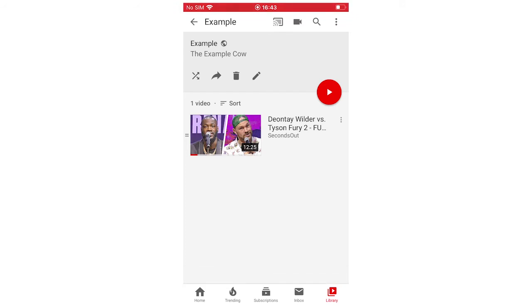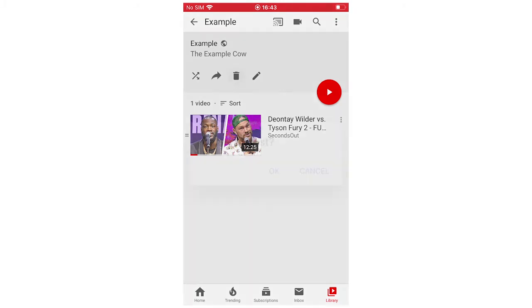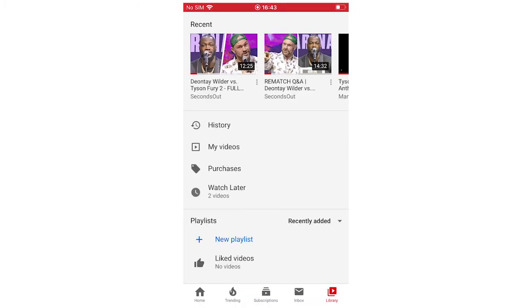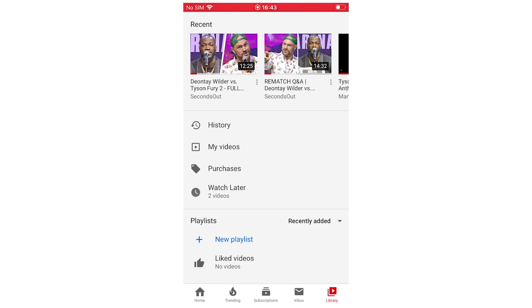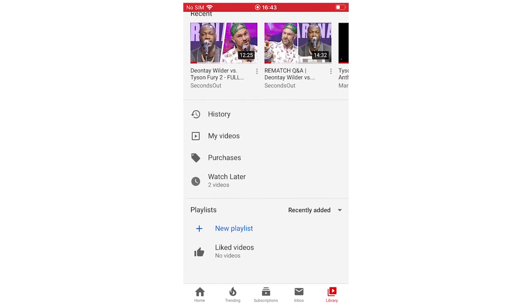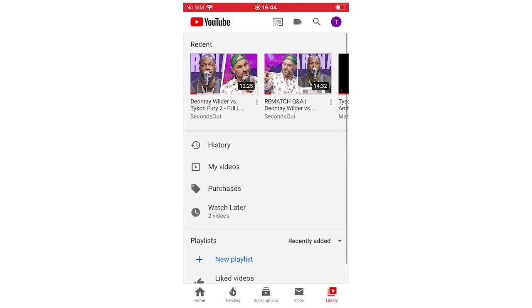But if you want to delete the whole playlist entirely, you're going to want to click on the little trash can just below the playlist, I should say. You want to click the trash can there, it'll say delete playlist, and you go OK. Once that's done, the playlist is gone.